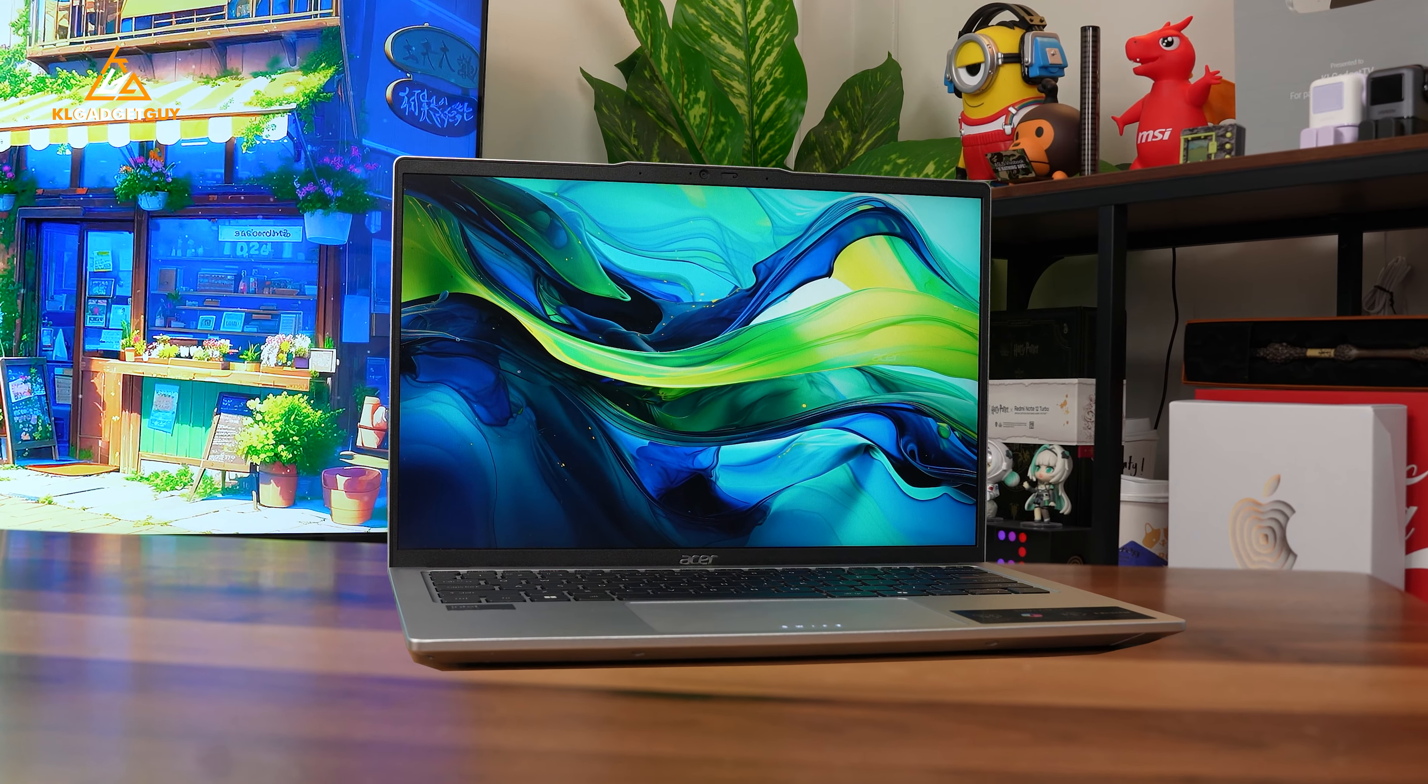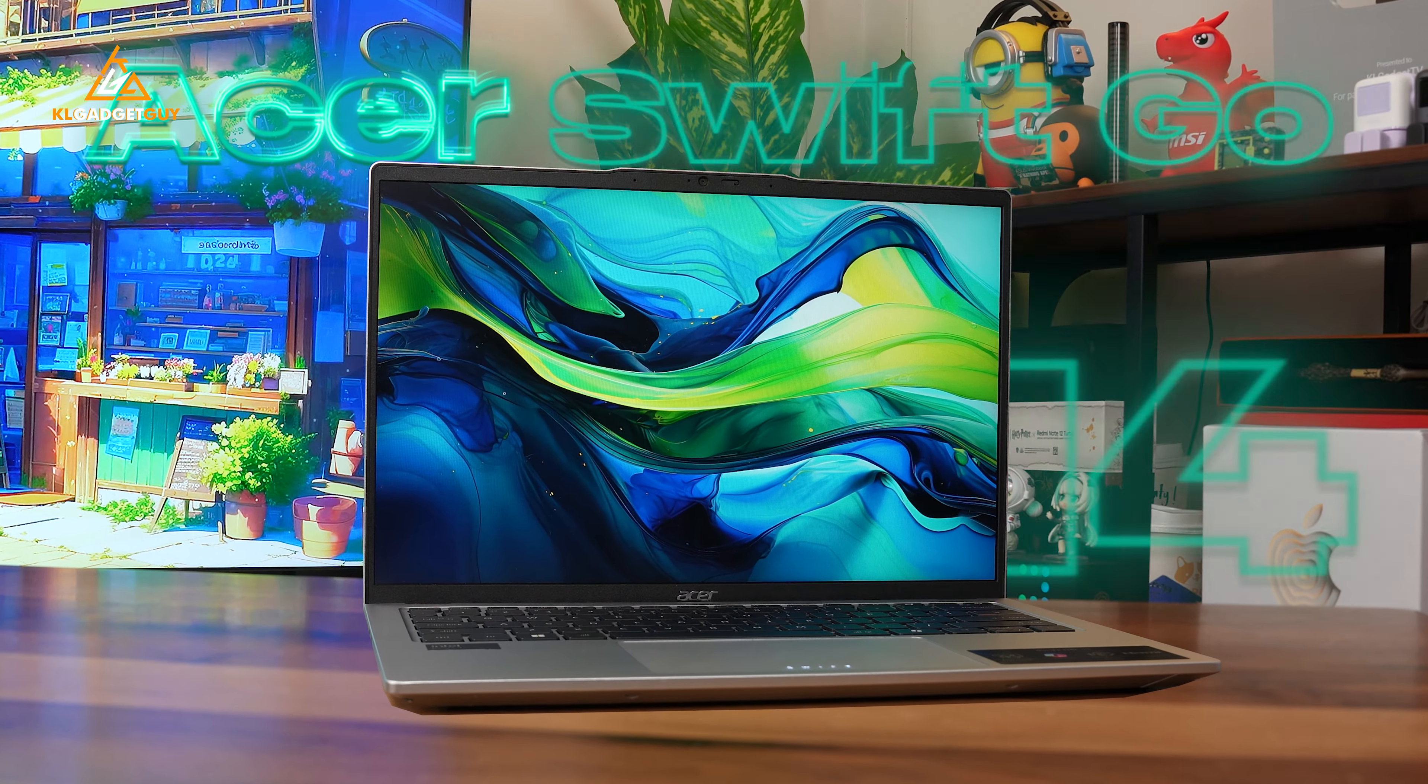This is the 2024 ASUS Swift Go 14 laptop, which might not seem like an attractive machine on first impressions, nor is it the sleekest laptop we have seen from the company.